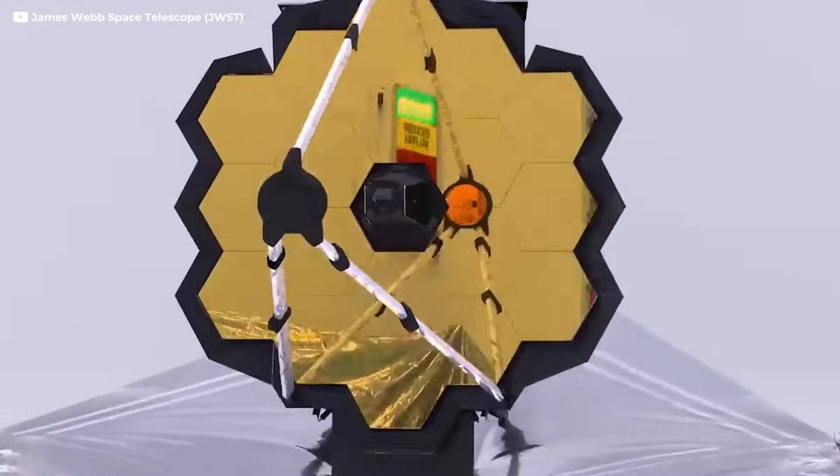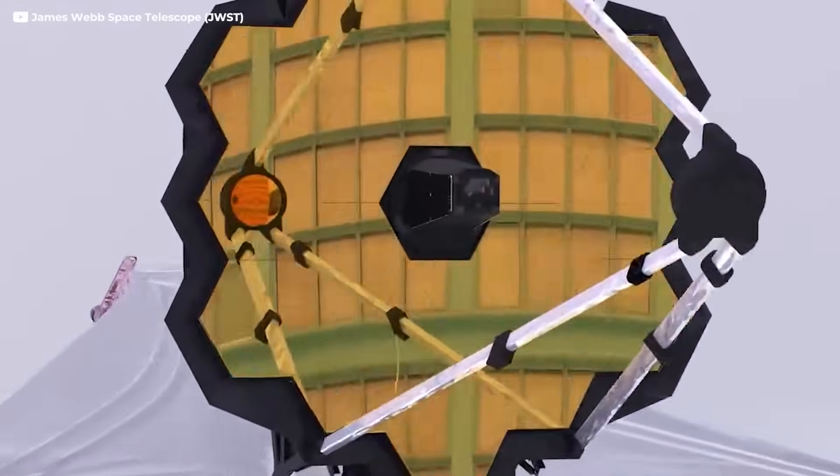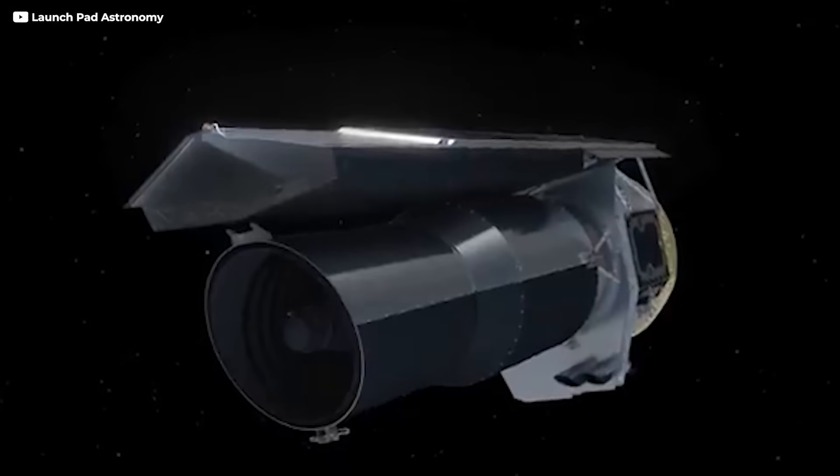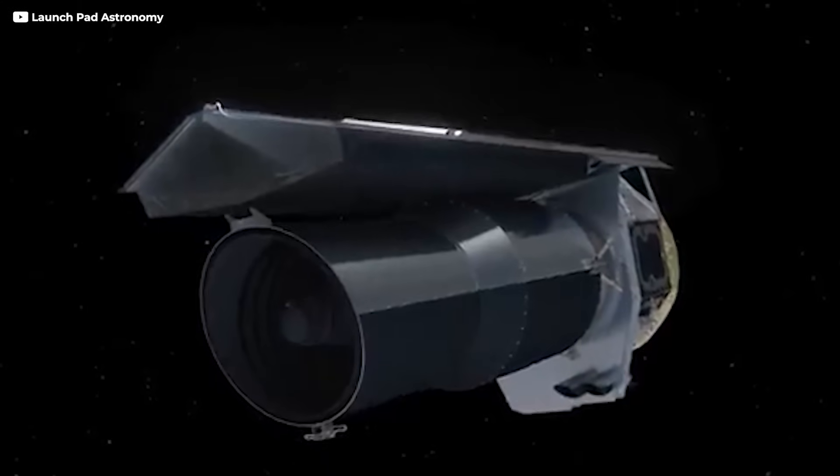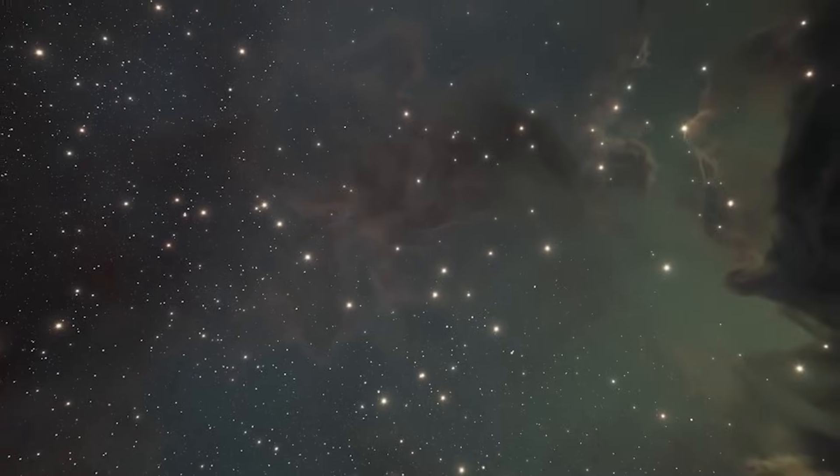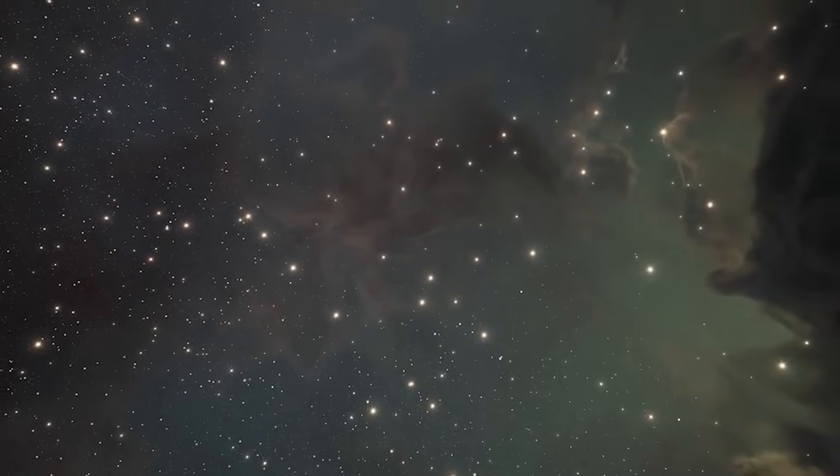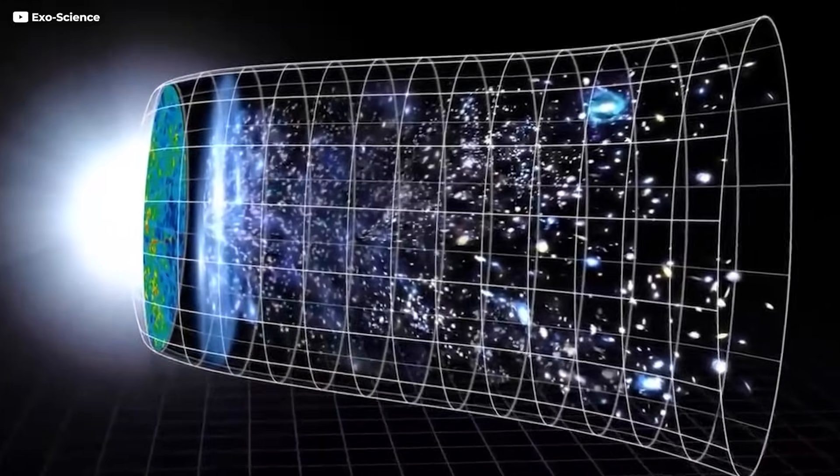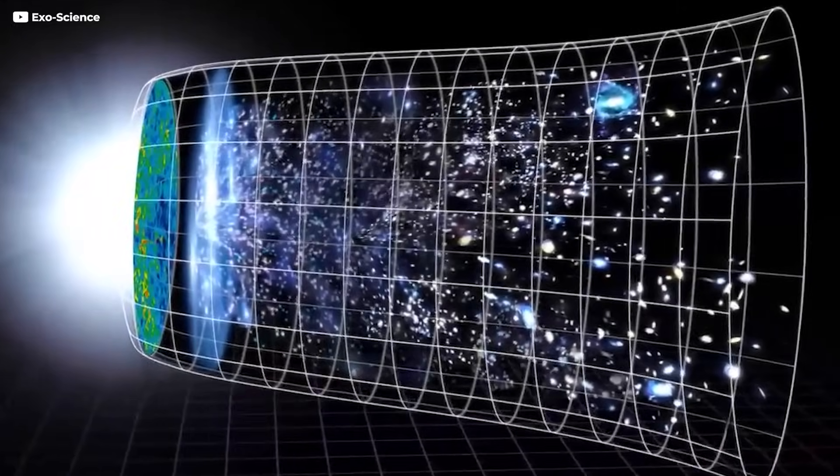Years passed, instruments improved, and the glow stayed. Space telescopes like Spitzer confirmed it, but the origin remained a mystery. No one could figure out what was lighting up the void.